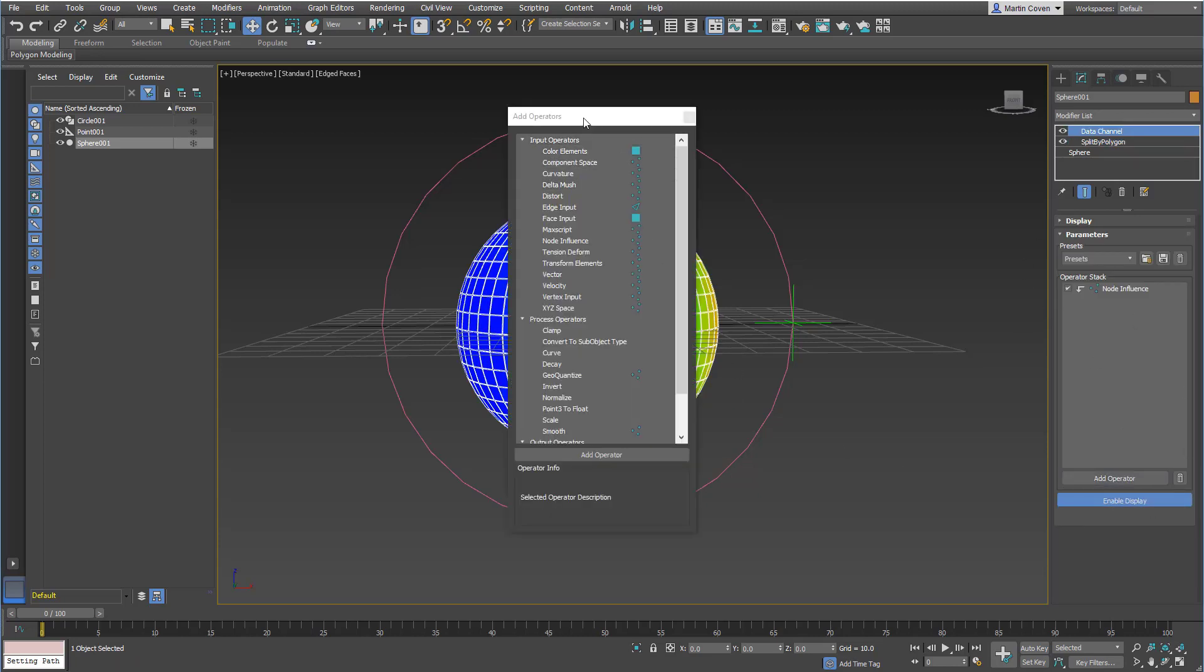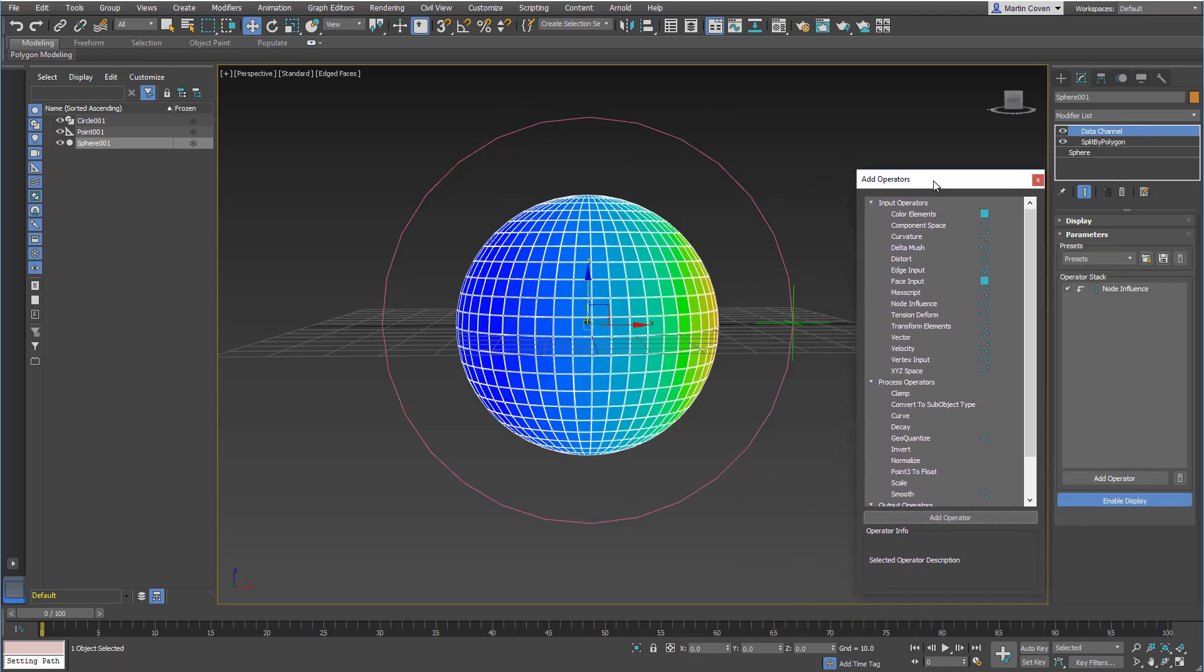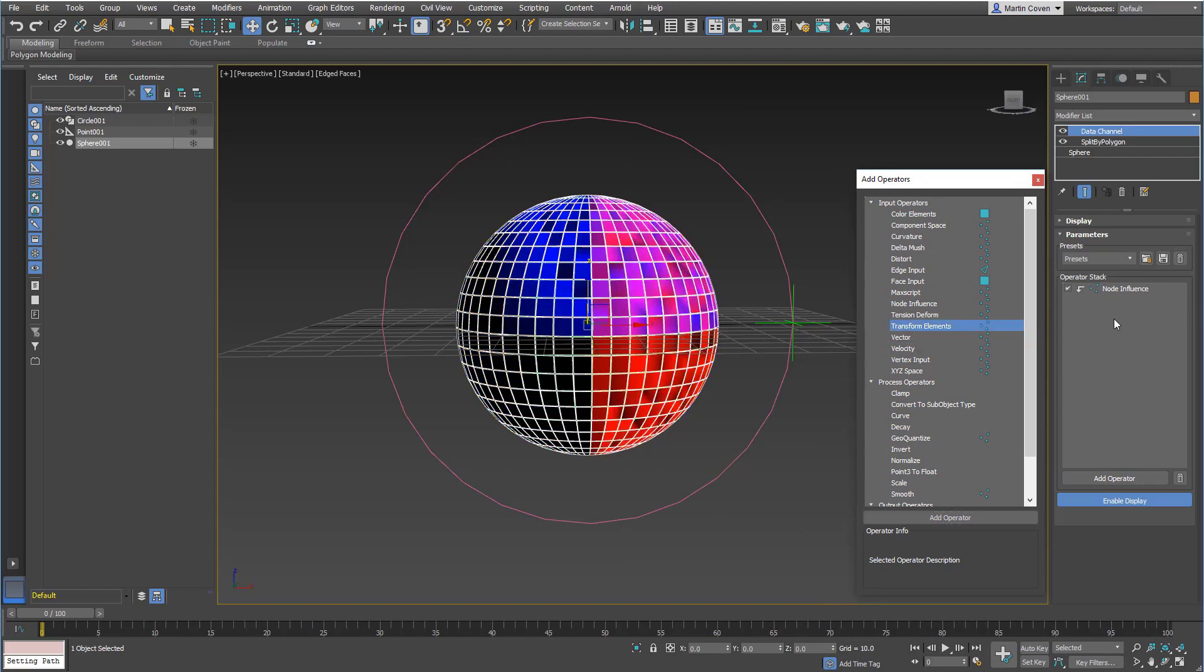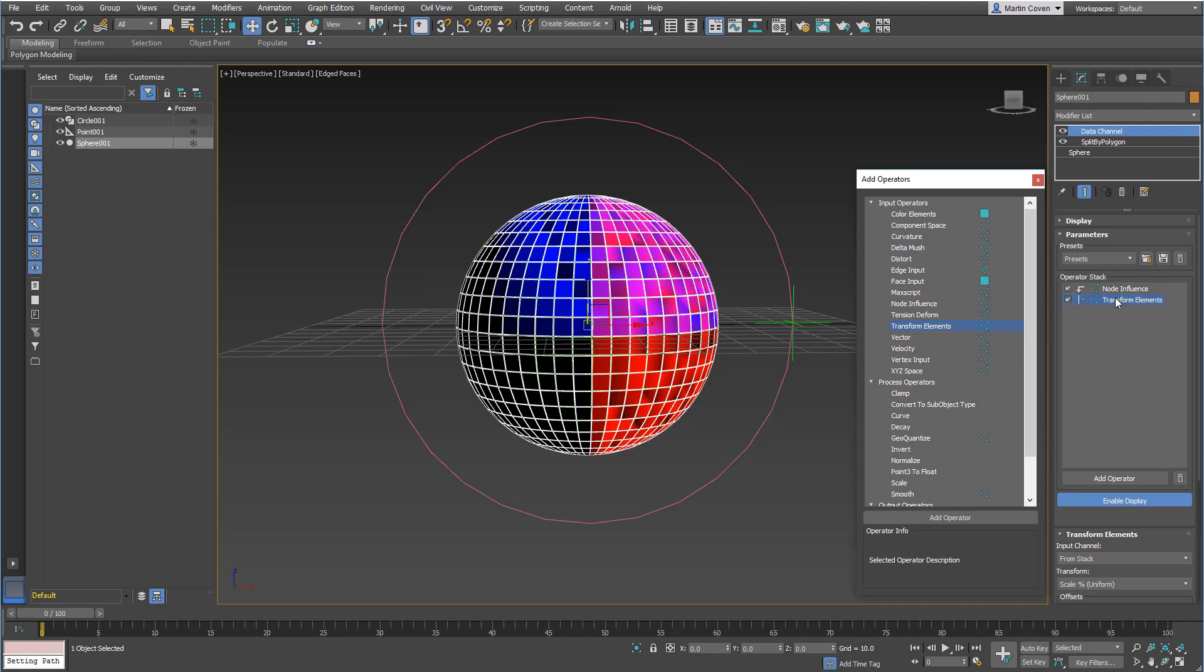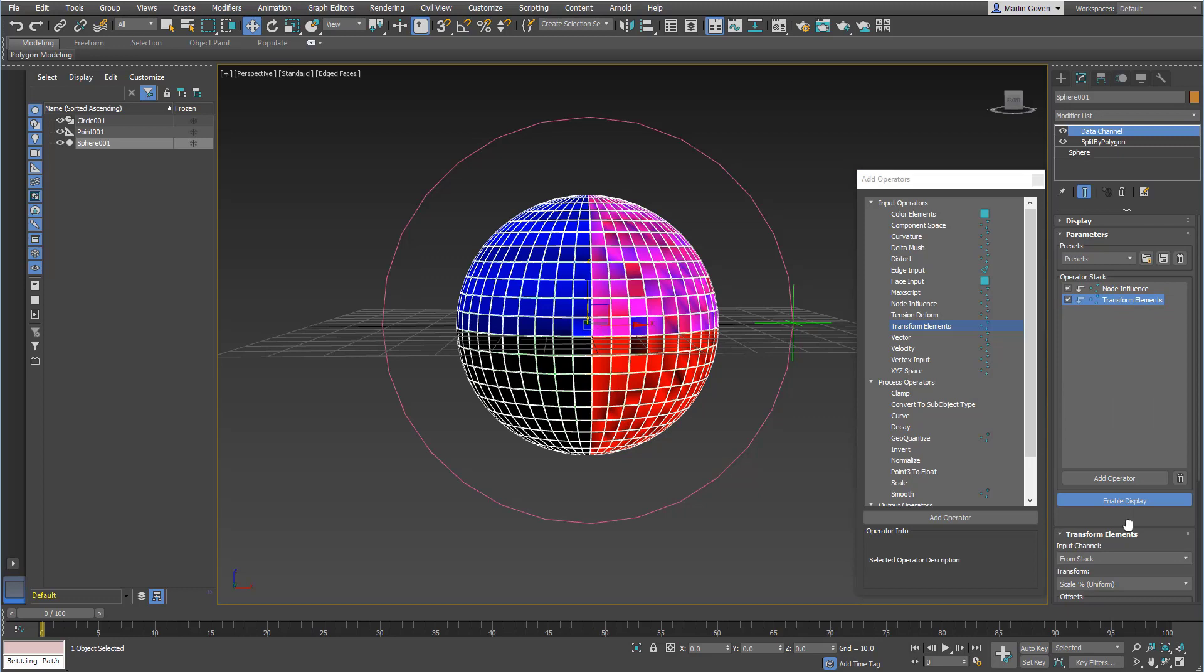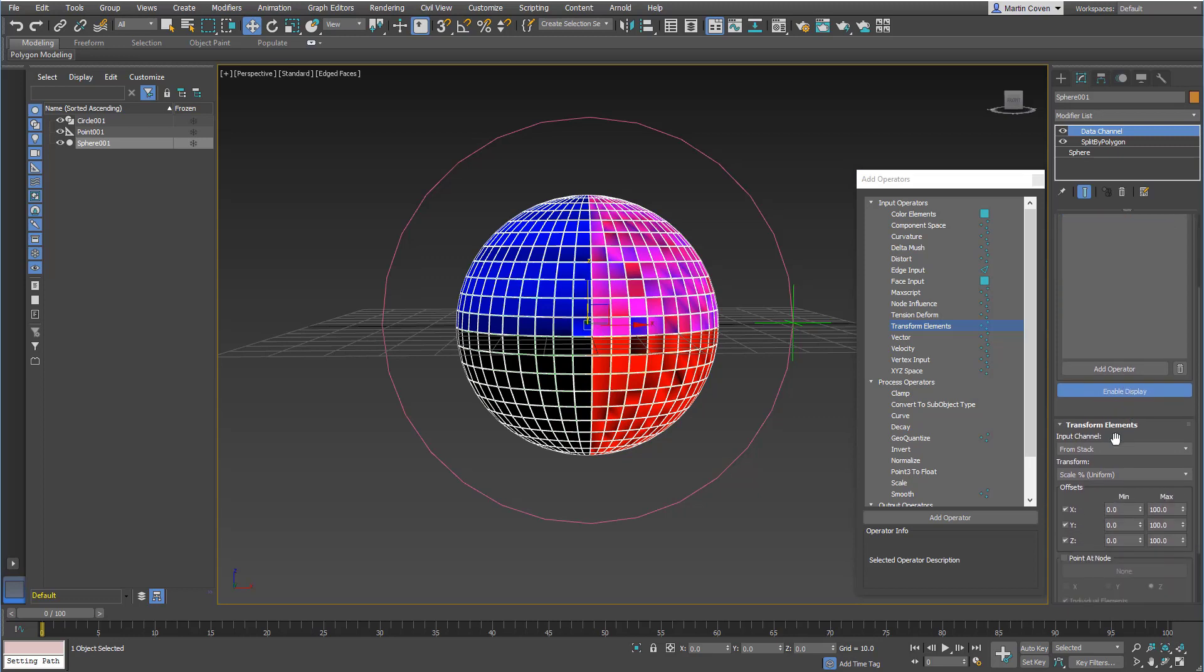So let's just go ahead and add a transform elements. In this case, I don't want it to be multiply. I want it to actually take the node's influence in absolute mode. So I'll set this to replace, and it's still taking it from the stack.